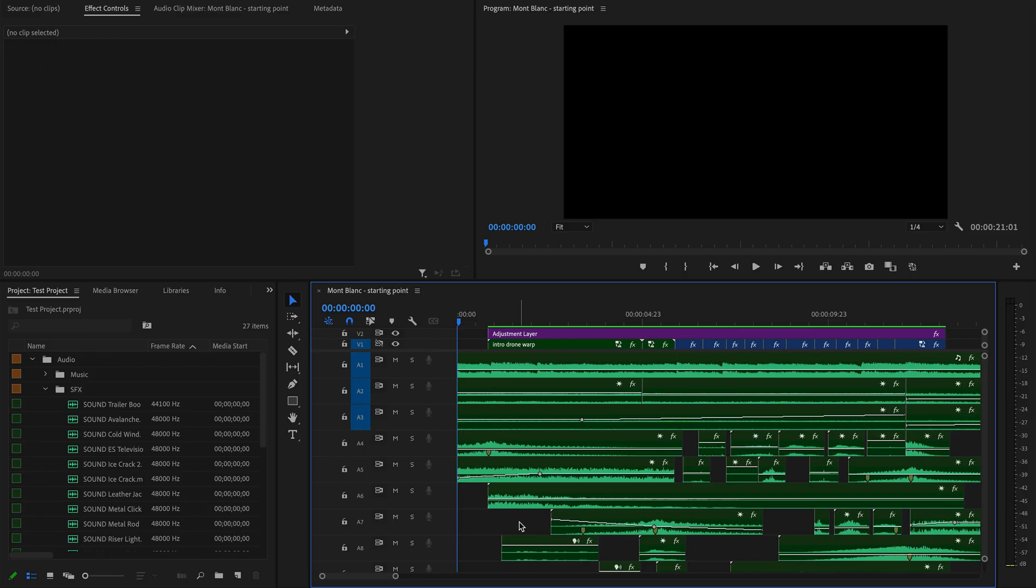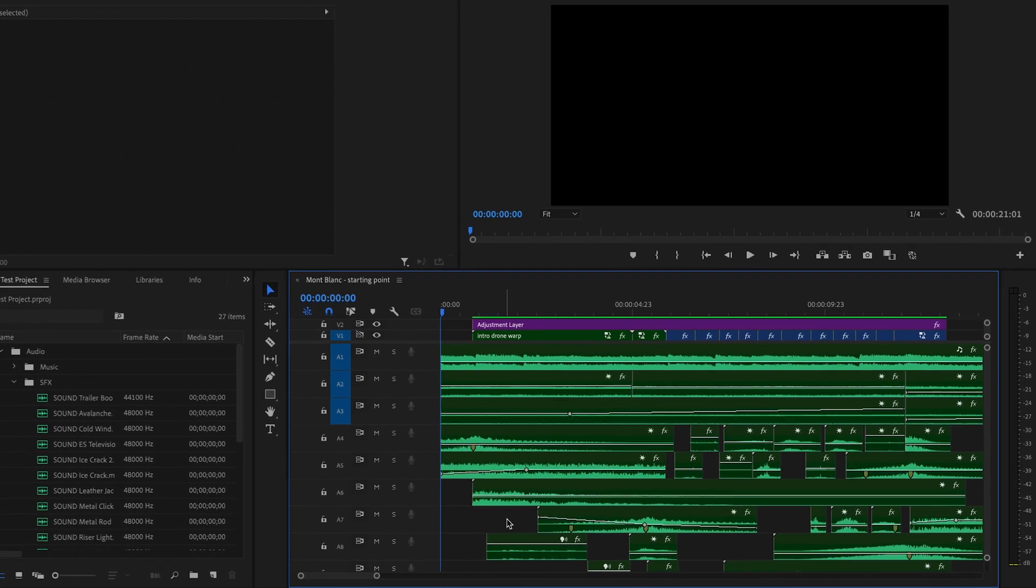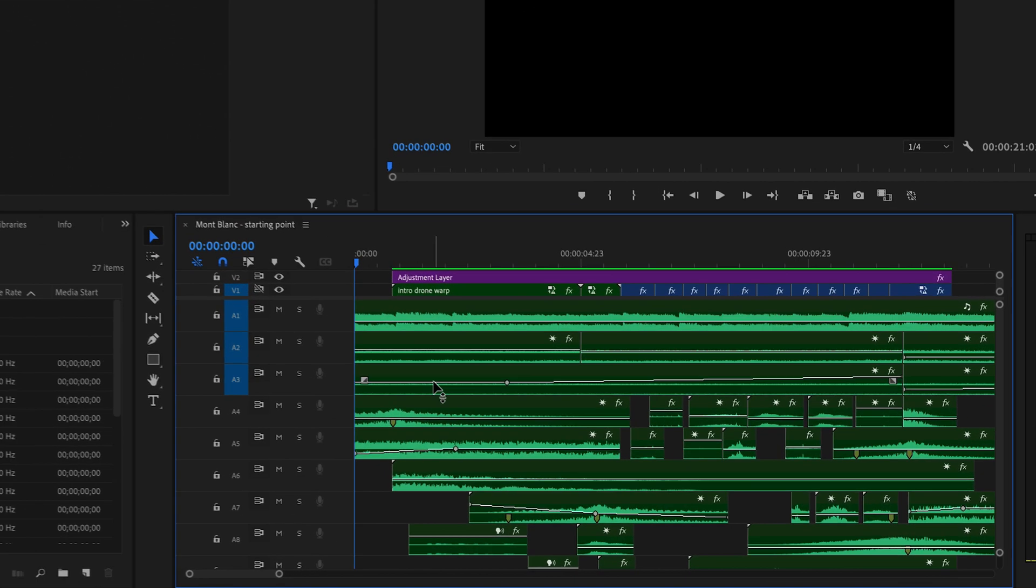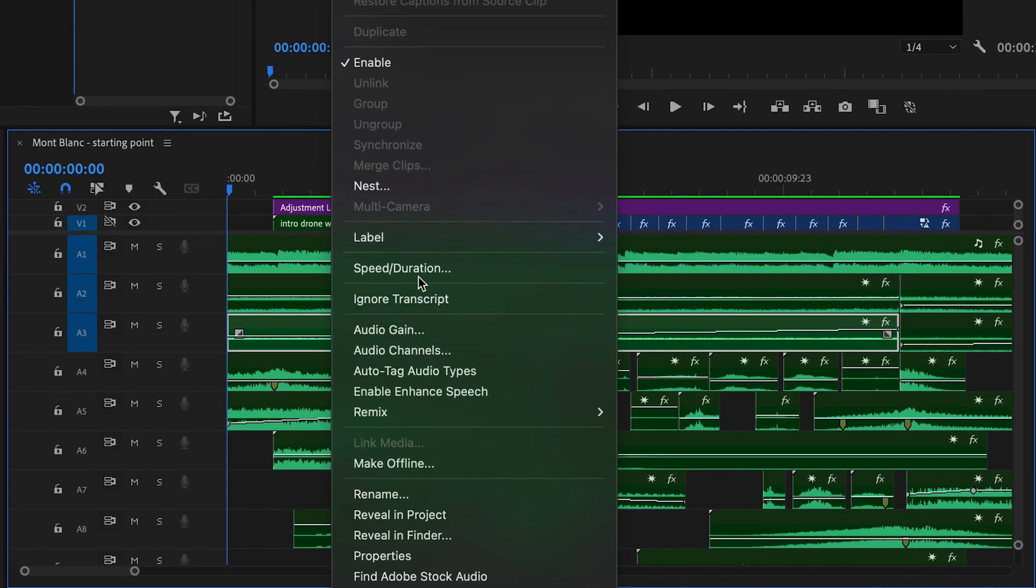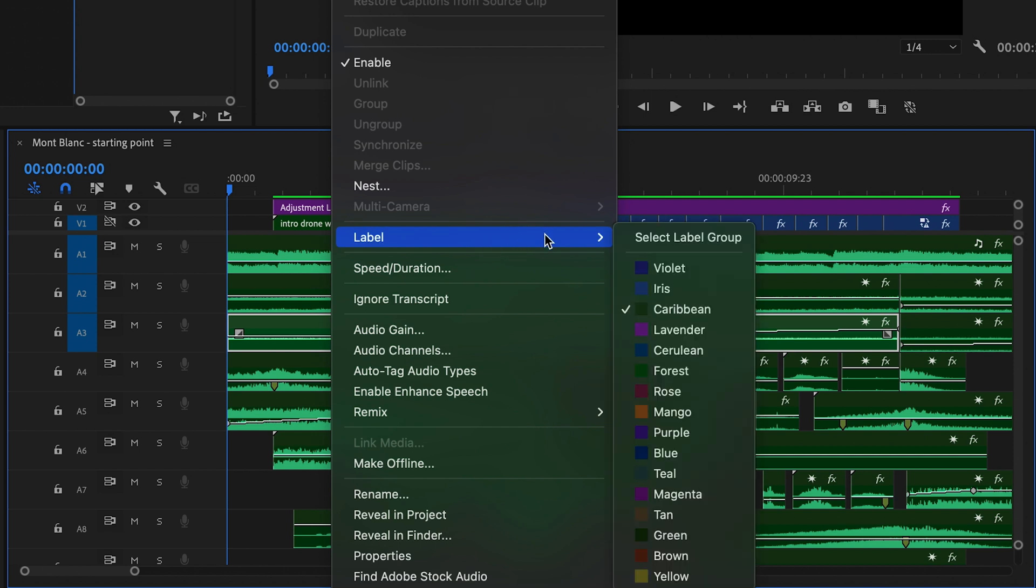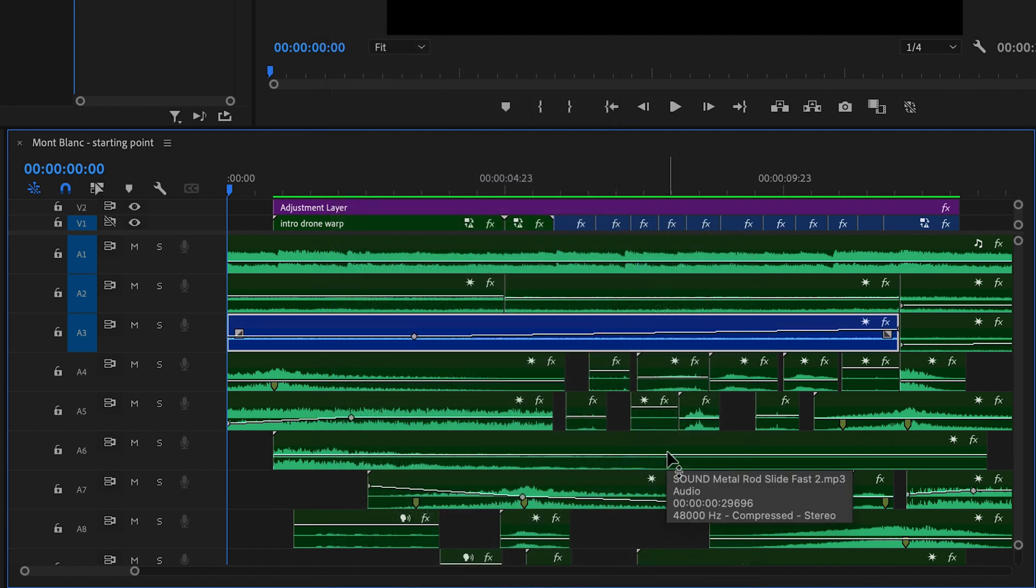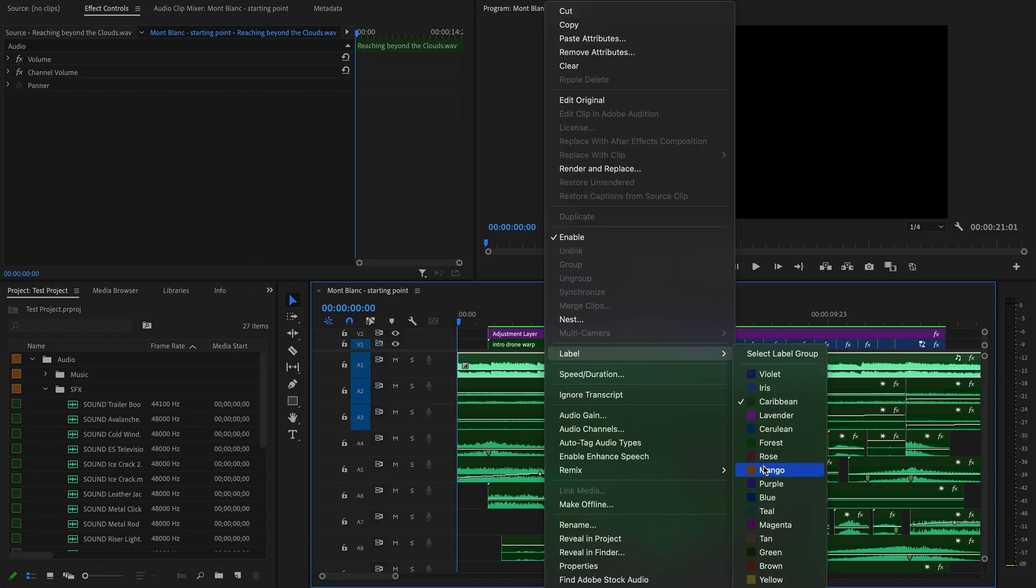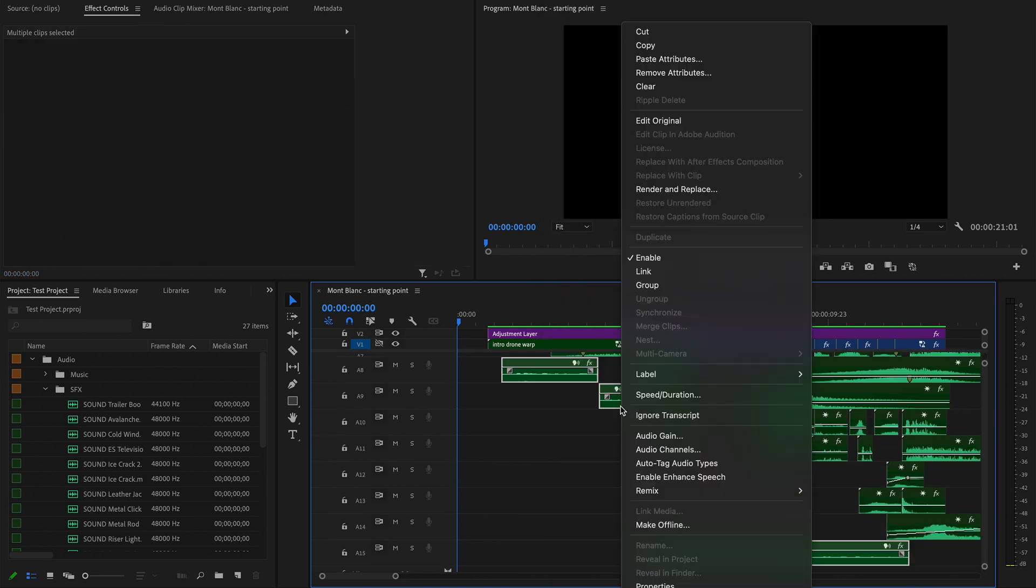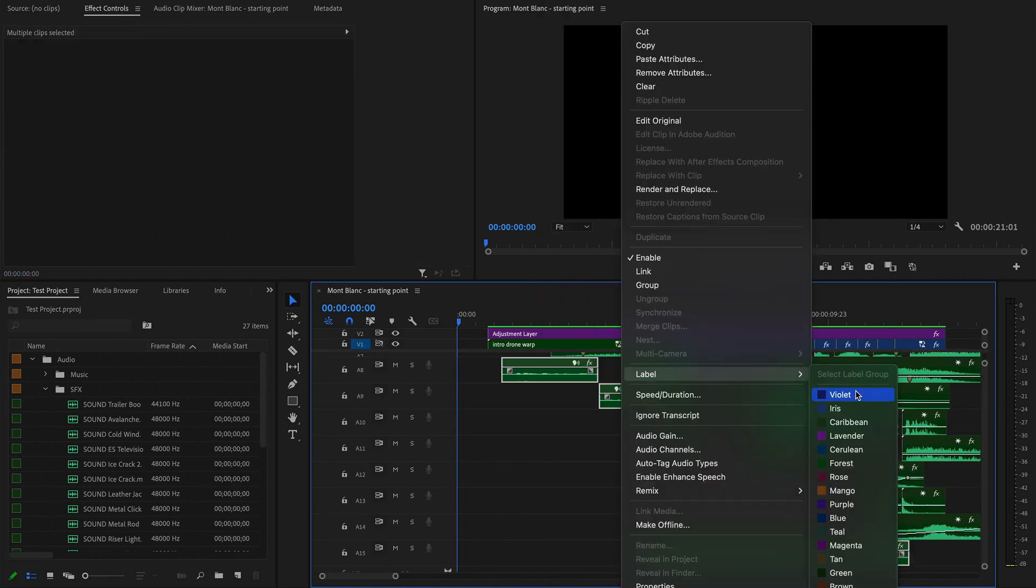Let's fix it. Premiere Pro Beta includes some new clip colors, which we can use to better organize this timeline and indicate what's what. To change a clip's color, you just right-click that clip on the timeline, navigate to label, and select a color from the drop-down. I'll use this to change the color of my music and voiceover to differentiate them from the sound design, changing my music to mango and my voiceover to lavender. This is a very fragrant timeline.